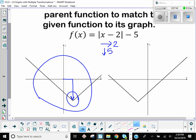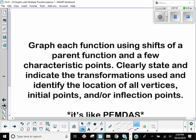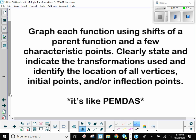And that's just recognizing the transformed graphs, which is the first part of your homework. The second part is actually doing the transformations yourself, which we're going to do now. We're going to graph using shifts of the parent function — not using tables of values, just shifting using the rules of transformation — and we're going to indicate what the transformations are.